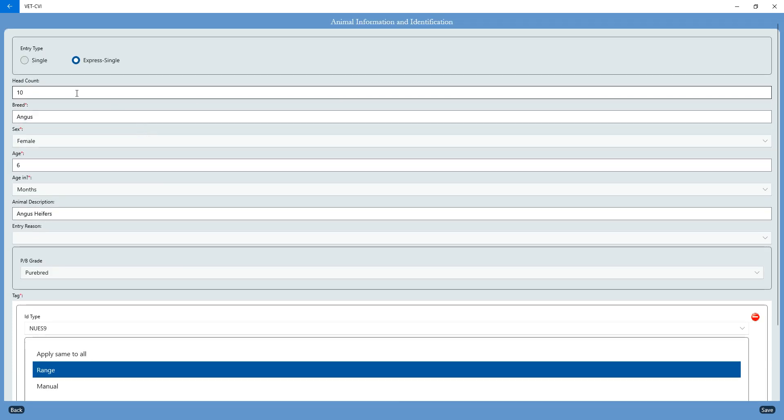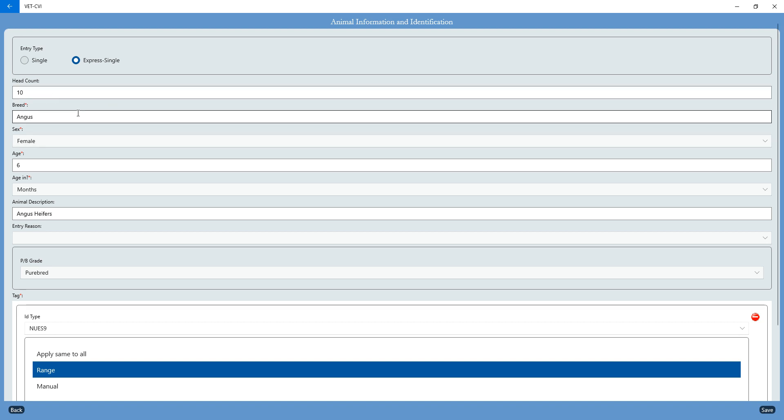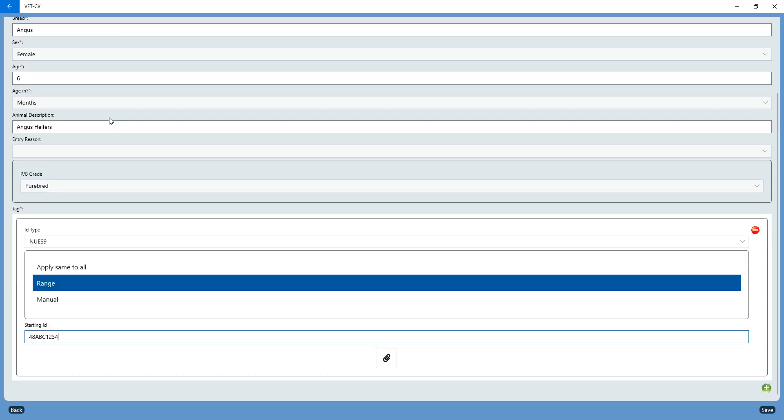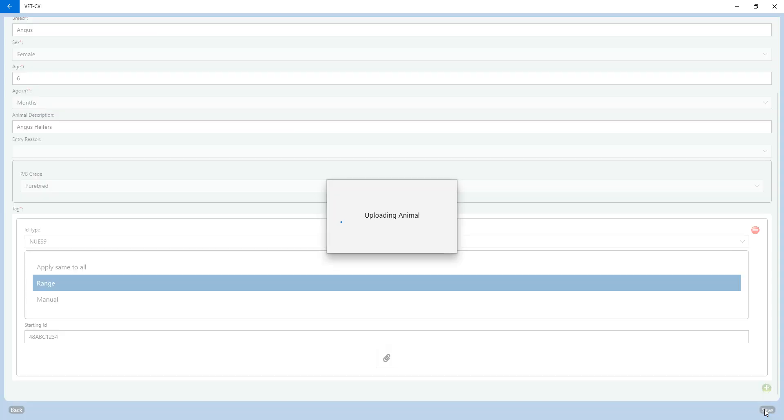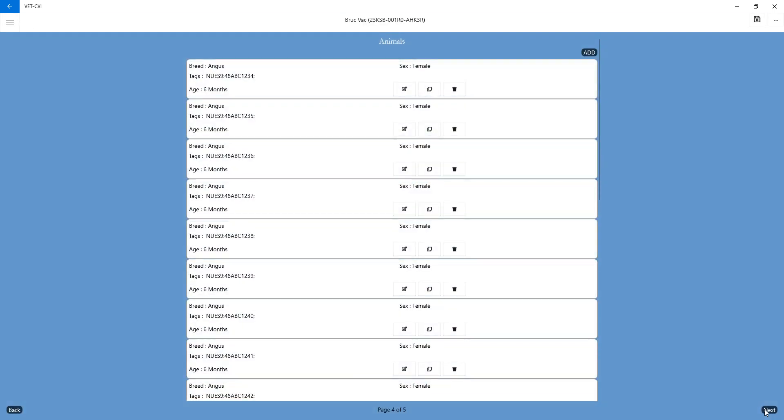My starting ID is going to be 48 ABC 1234. Then I entered 10 head up here, but I could actually enter as many as 100 head, and it's going to document everything I have in succession. Once you get that starting ID entered, you're going to hit save, and that's going to populate your animals for you in successive tag order.